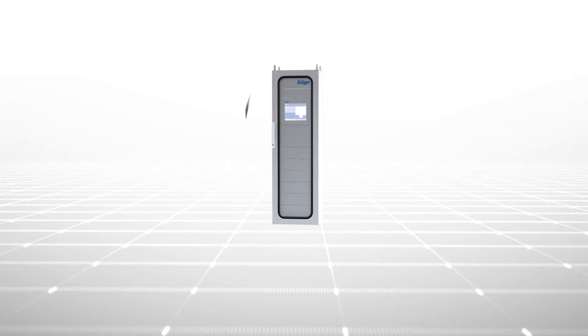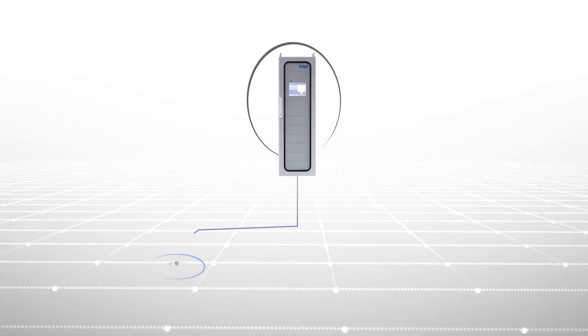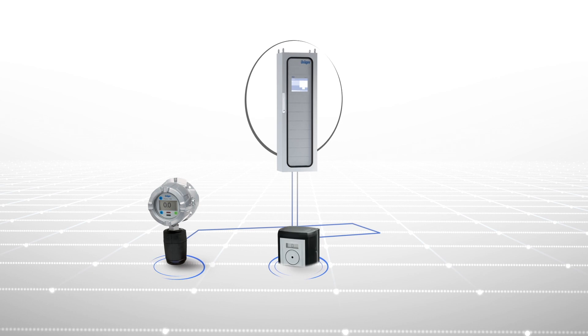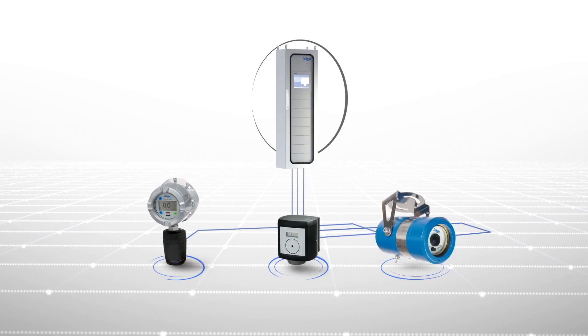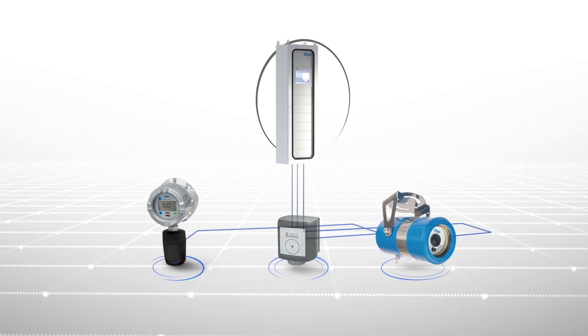While the Regard 7000 works well with detection systems from other vendors, you gain additional benefits when using the Regard 7000 with Draeger equipment.